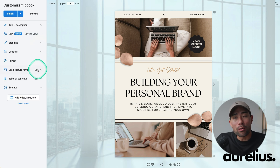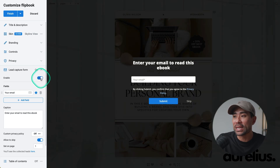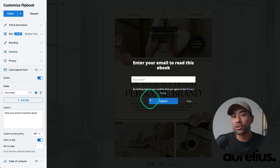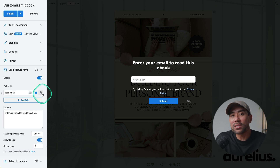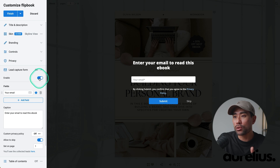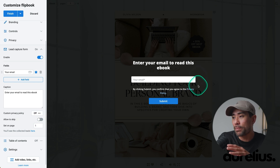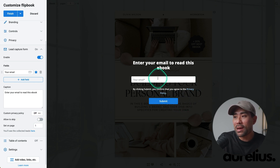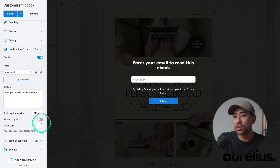Down below you've got the lead capture form, which is really cool, especially if you want to start building an email subscriber list. You can enable it, and then all the reader needs to do is enter their email address — that will be collected into the database which you can then export. In my opinion, this is a great way to gate your ebook. You can force them to opt in if you want to, or let's say you want to not allow the skip button — now they are prompted to enter their email to access the ebook.